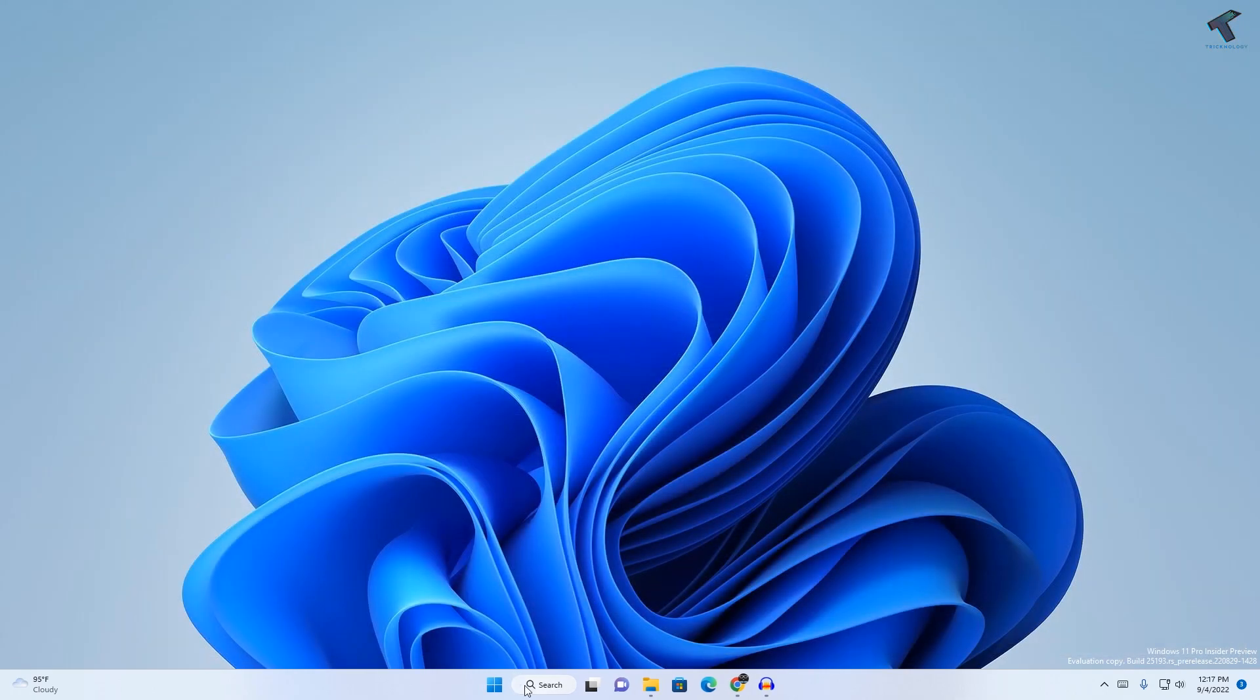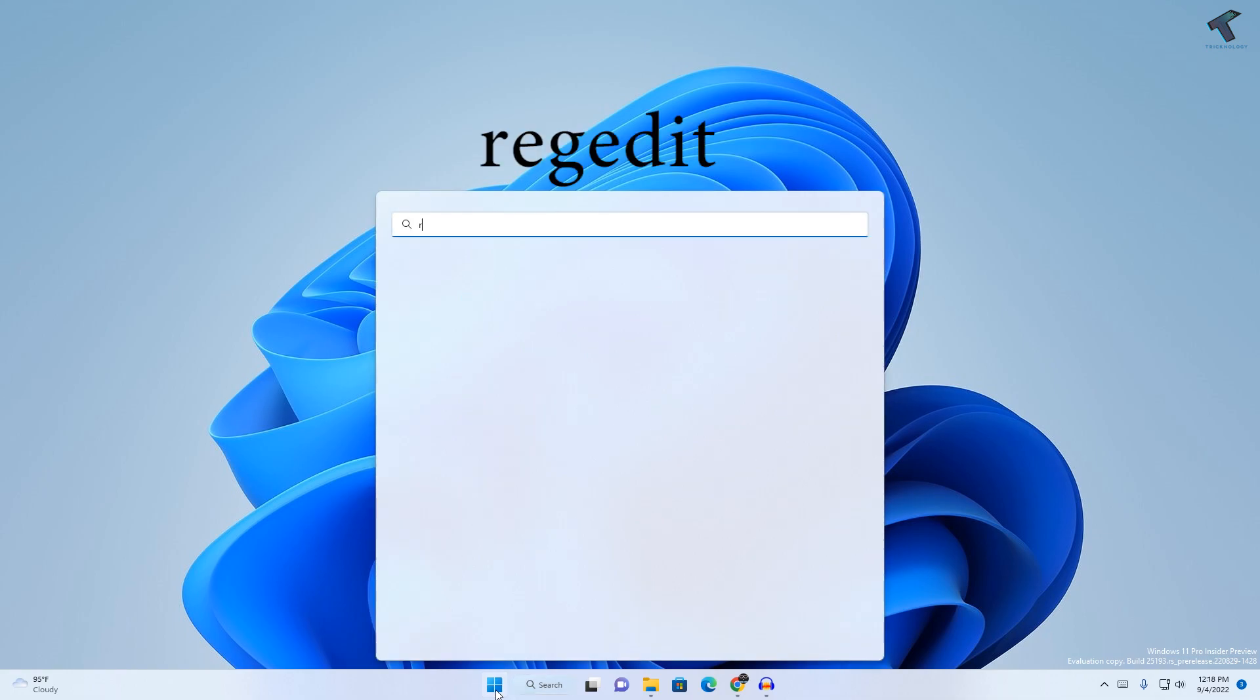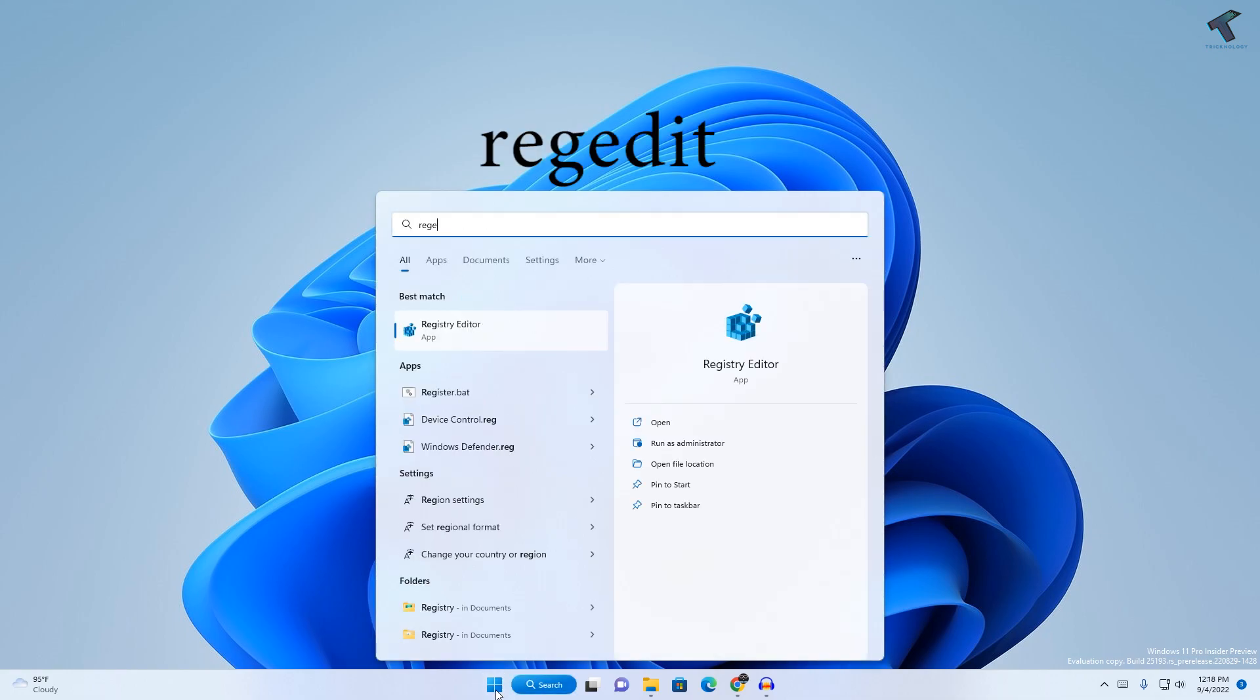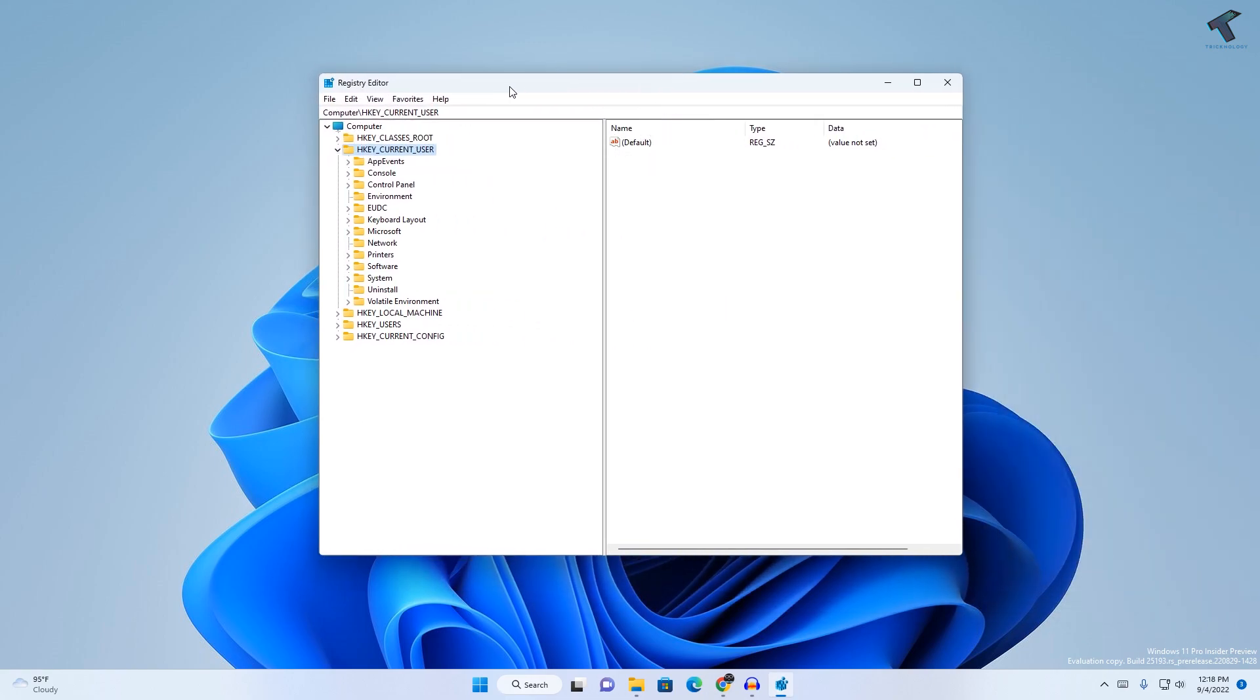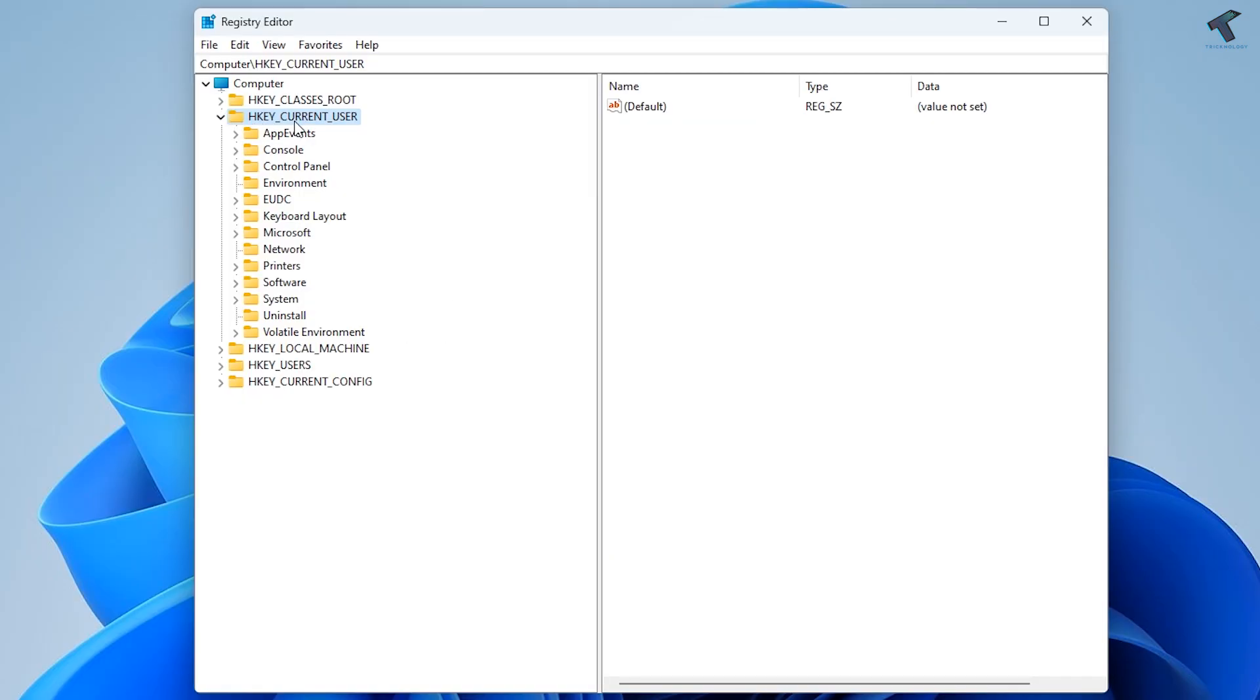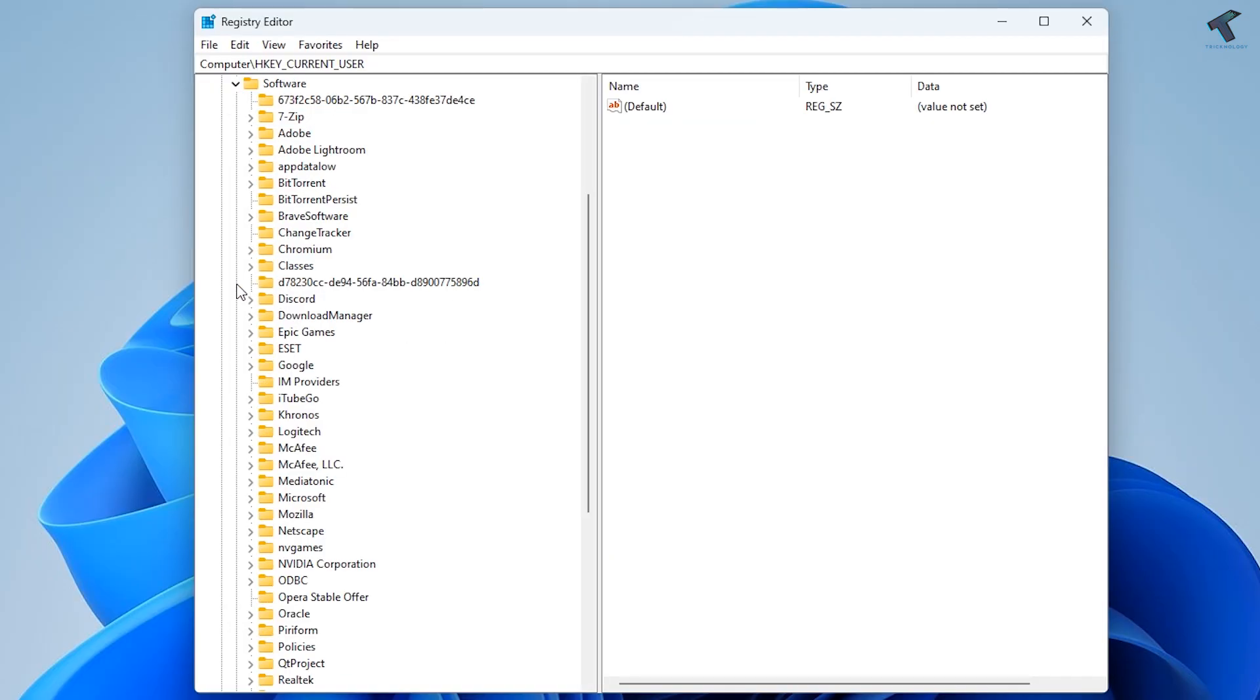Now go to your search or start menu, type 'regedit' and press Enter. Once the Registry Editor window opens, expand HKEY_CURRENT_USER. After that, expand Software from this window.